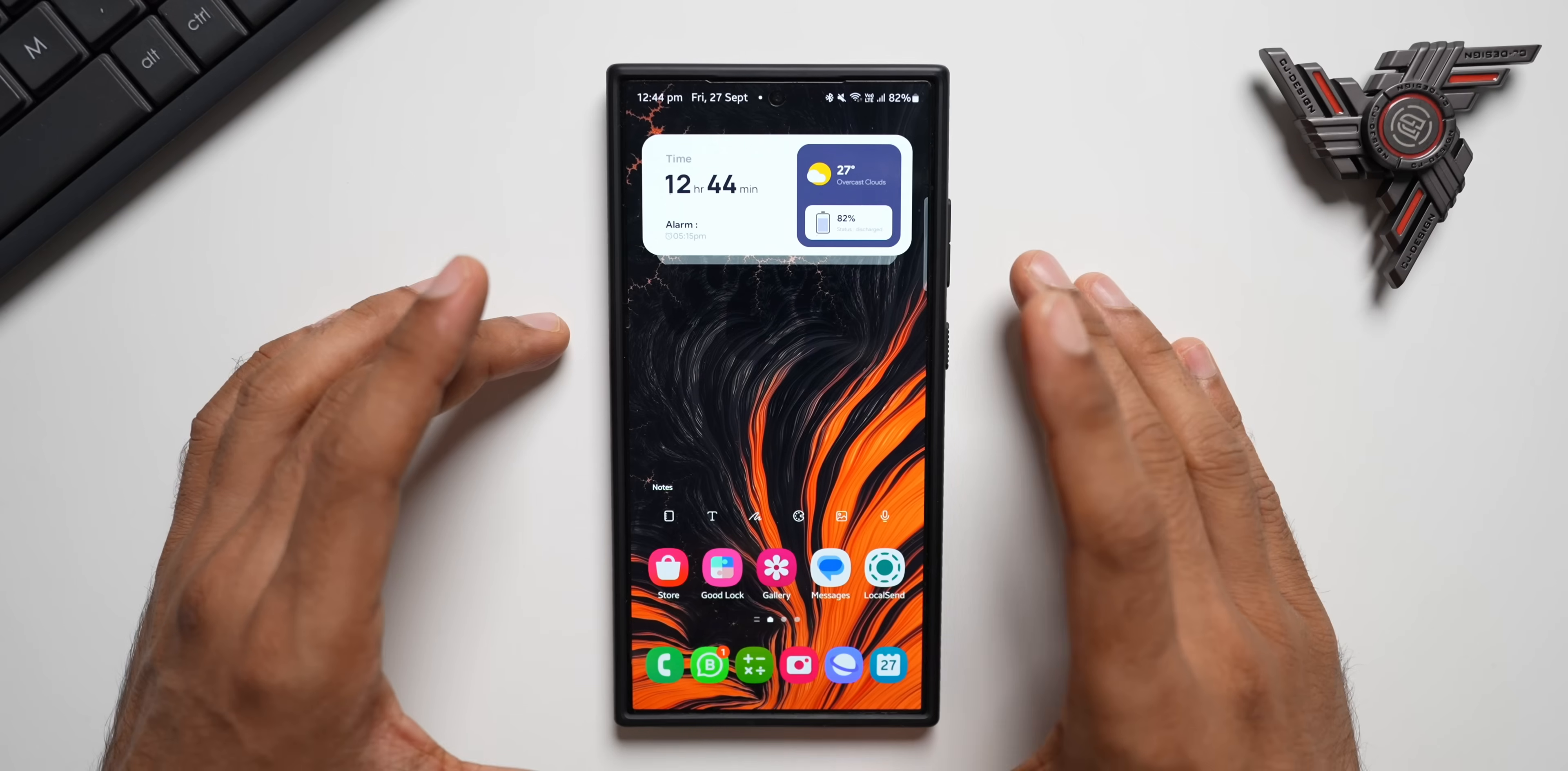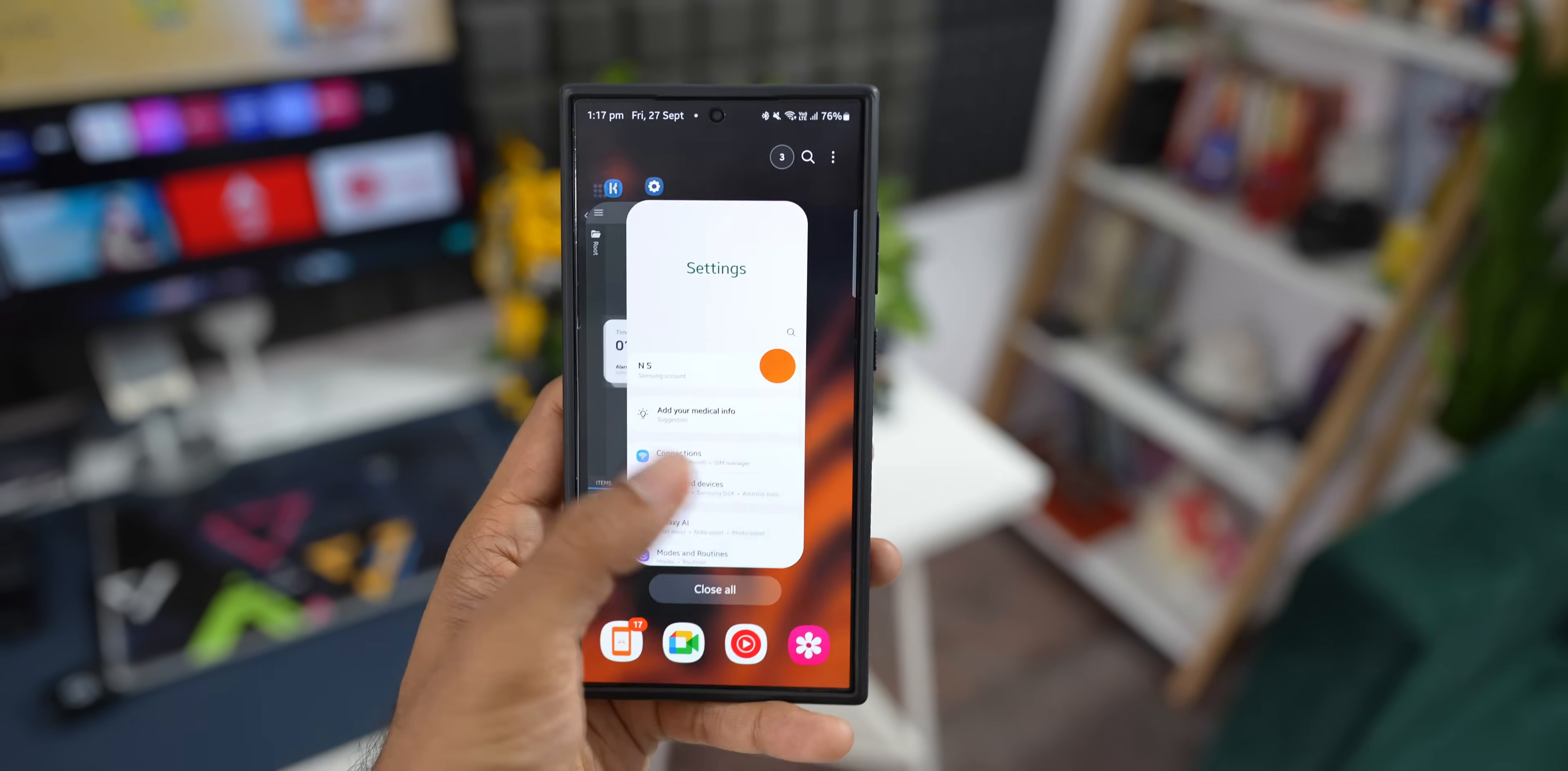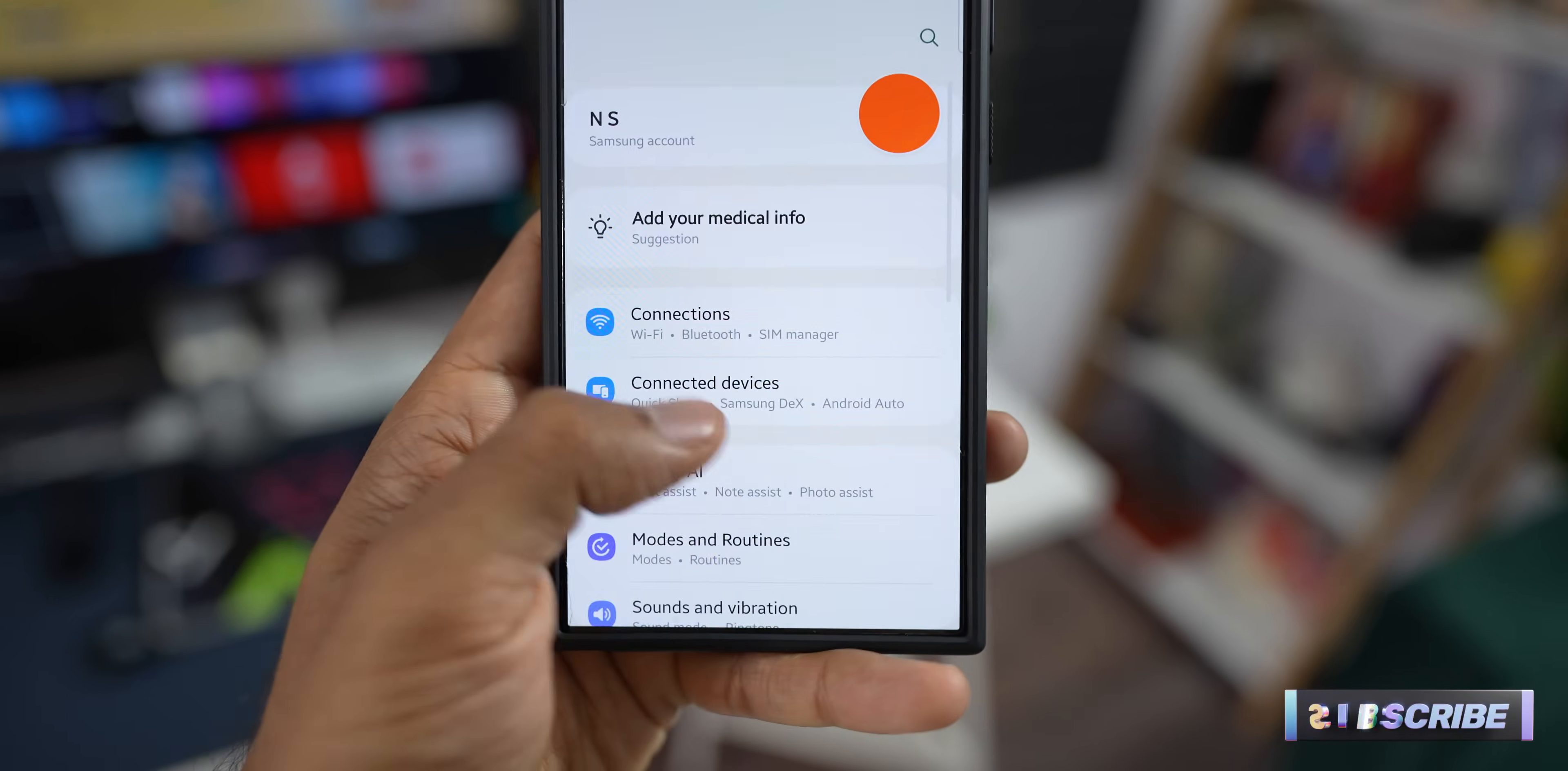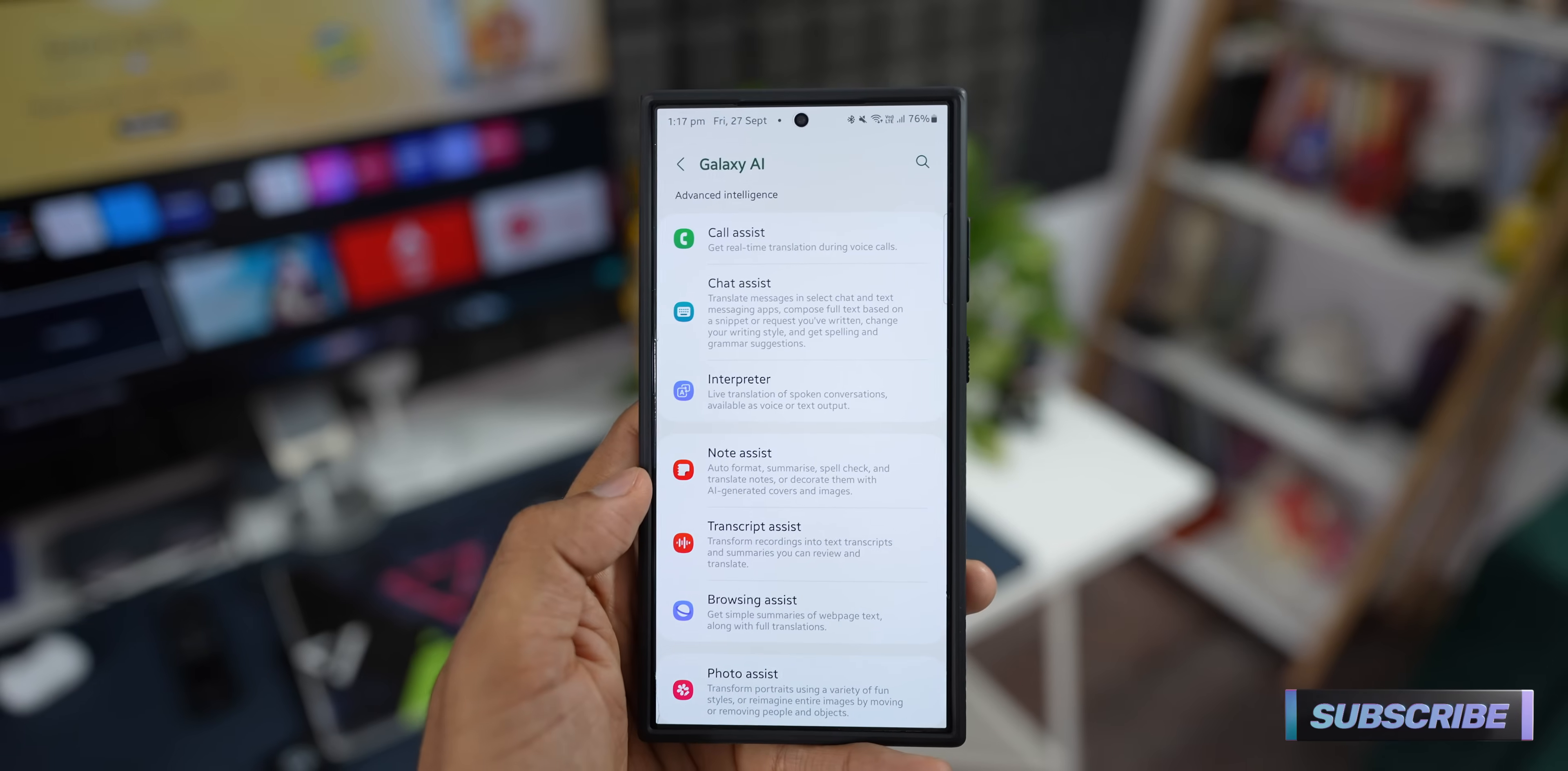Alright, now we all know that Samsung Galaxy phones offer a very powerful feature called Call Assist. Samsung uses artificial intelligence to make phone calls much easier.